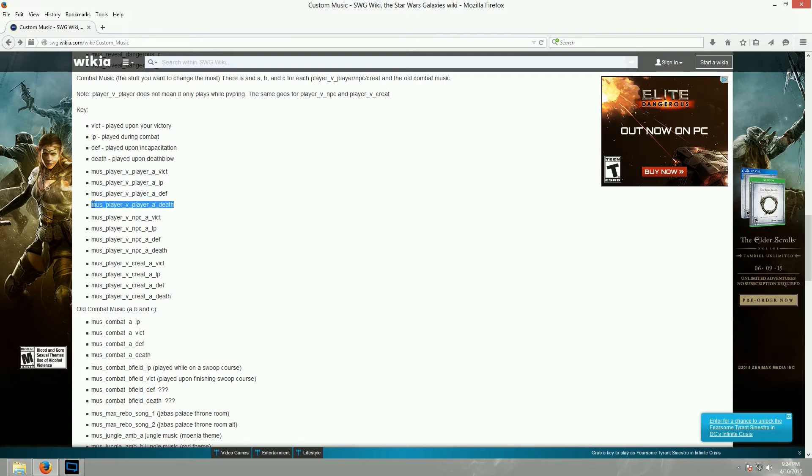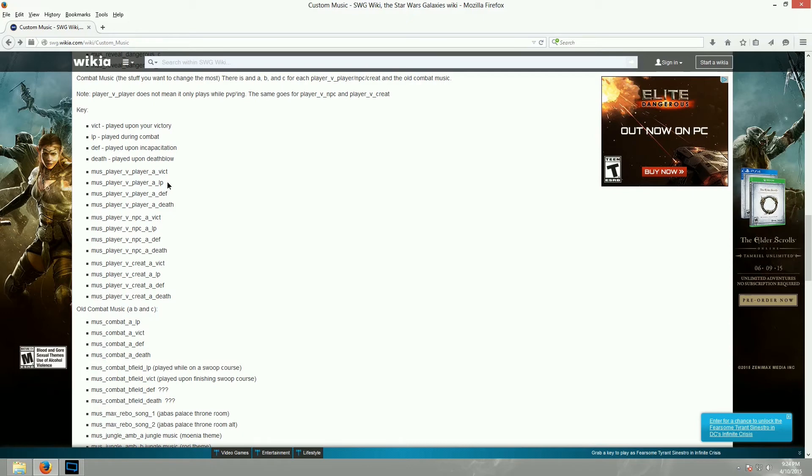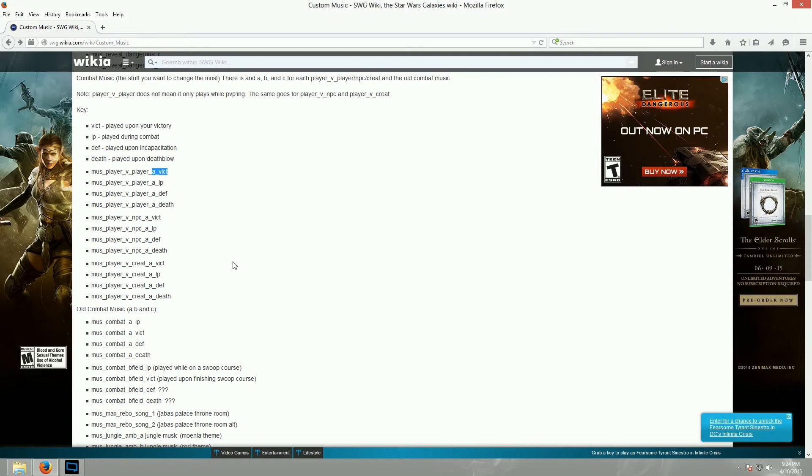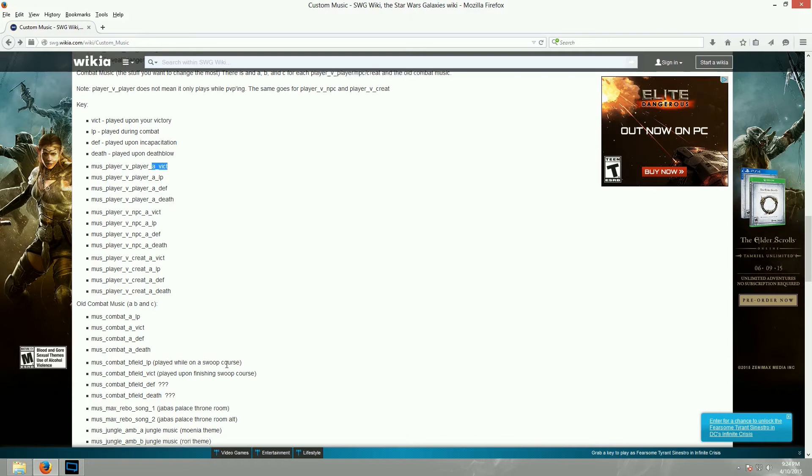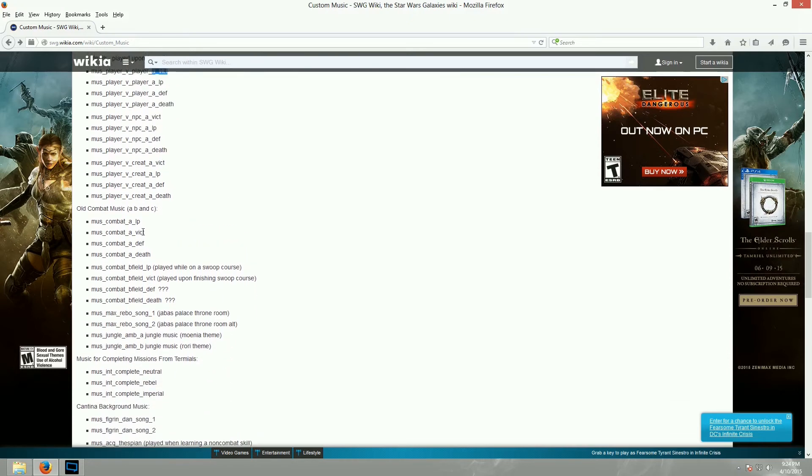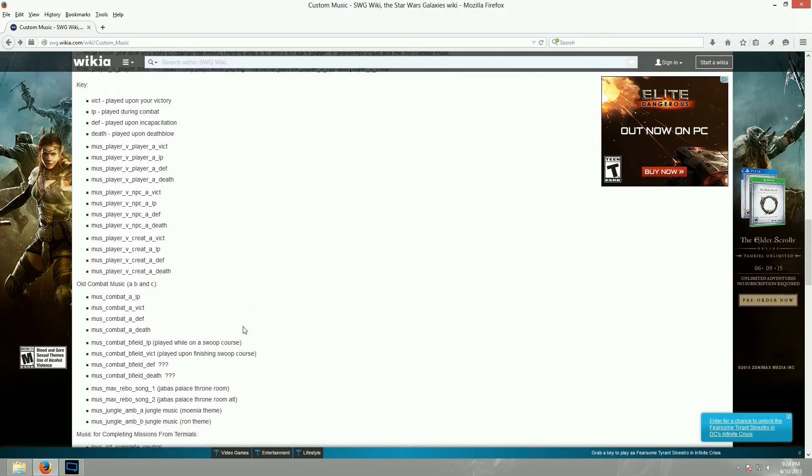Now, in my experience, and it's been a long time since I've done this, but in my experience, just because the game is playing player versus player A loop, when you win, that does not guarantee that you're going to hear player versus player A victory. I believe it pulls another random victory track. So you might hear combat A victory instead.